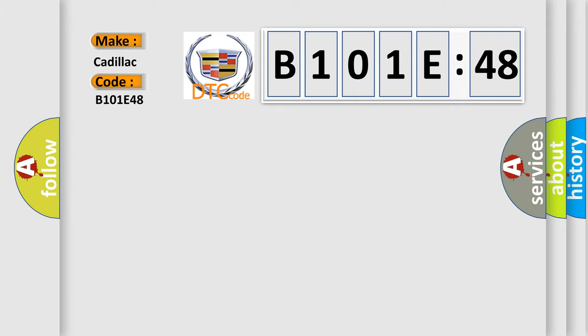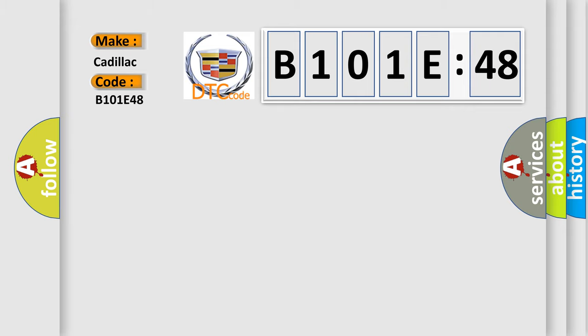Cadillac car manufacturer. The basic definition is: electronic control unit software security code not programmed.